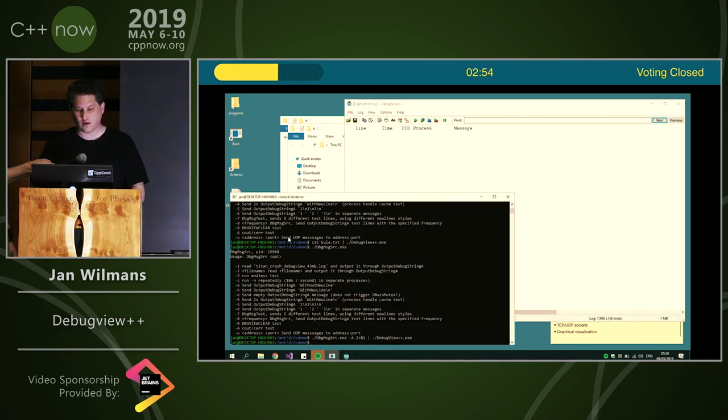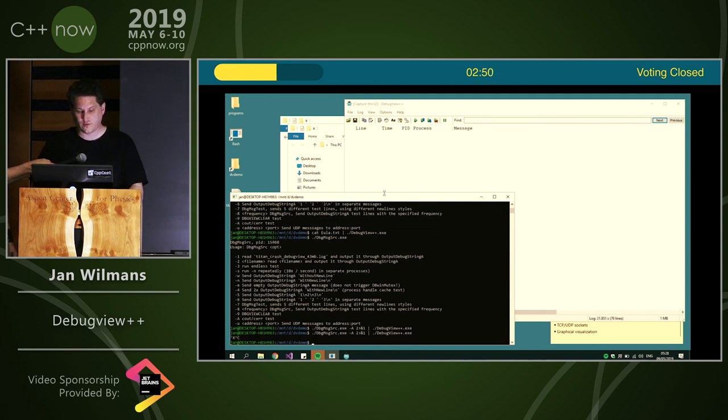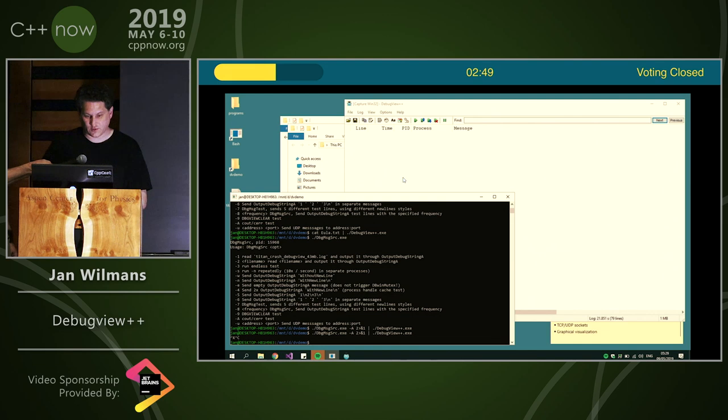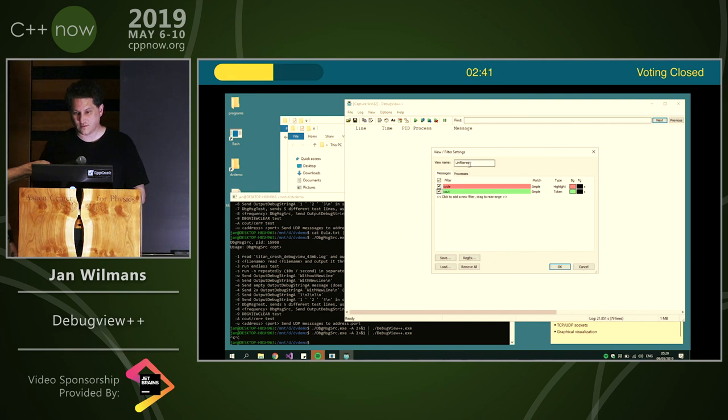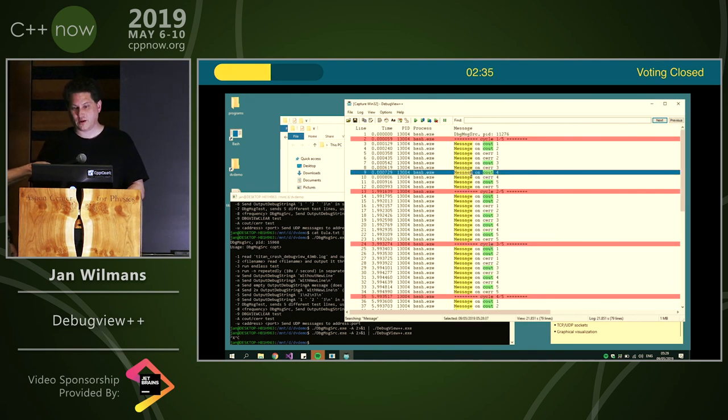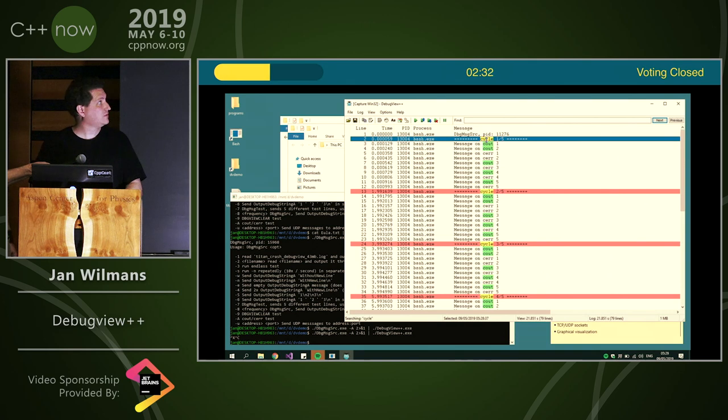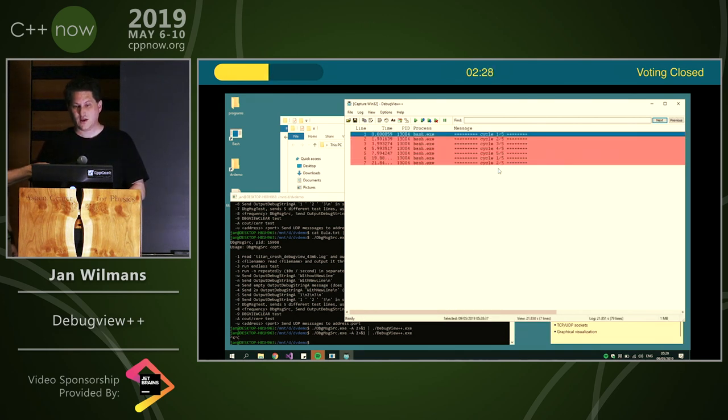So we're now started again. It will not do anything because I just filtered out all this stuff. But if I try to... well, there's also filters. Let's turn off the process filter. Now we can see some syntax highlighting. You can also say, okay, I'm only interested in cycle messages. So let's only include these.